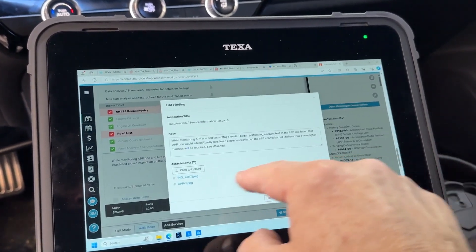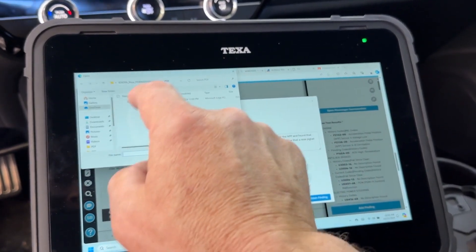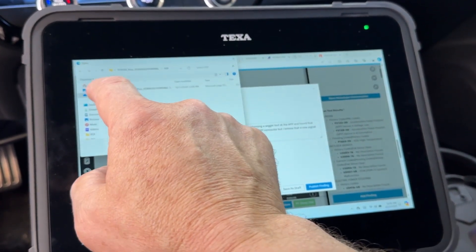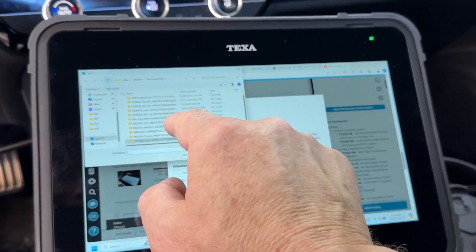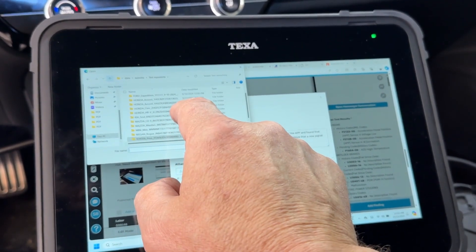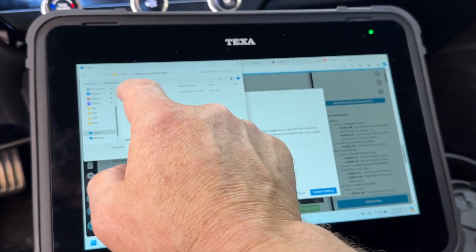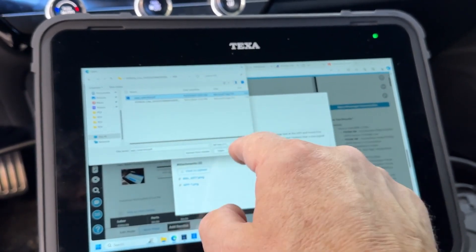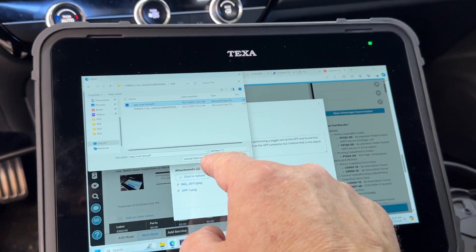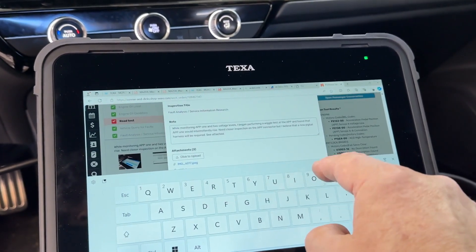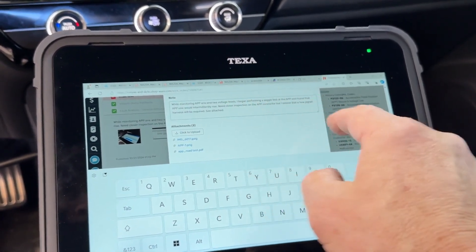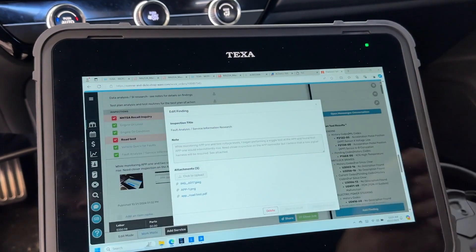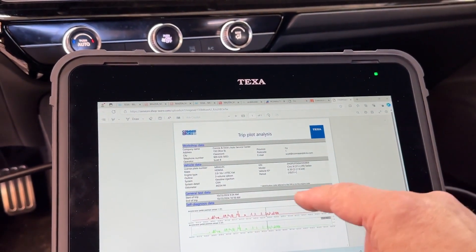I'm going to go ahead and put that in here. I'm going to edit, let's click attachments, upload. Go up, Honda. I think it's this one right here. There's our app road test. Alright, so go ahead and open. That's going to upload it to the ticket. And I can put my notes in there later. Publish finding. There's my app road test right in the ticket there. Cool.